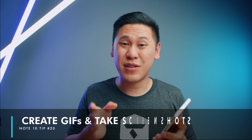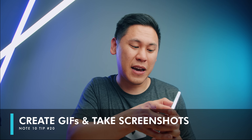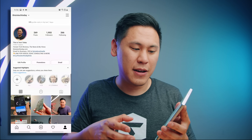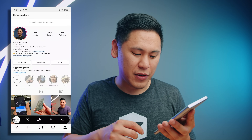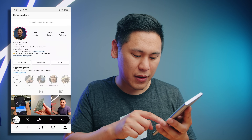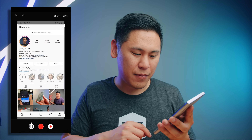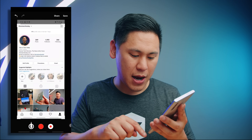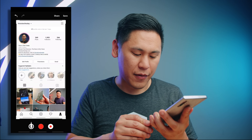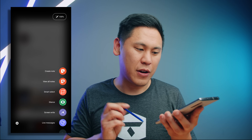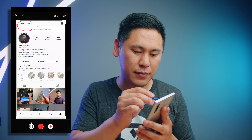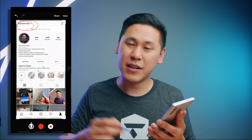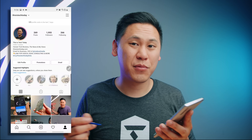Tip number twenty is screenshots. Just click down on the volume button and the power button at the same time simultaneously and you'll take a screenshot. Right there you can adjust the crop. If you have your S Pen out you can annotate it, then save it and share it with someone else.